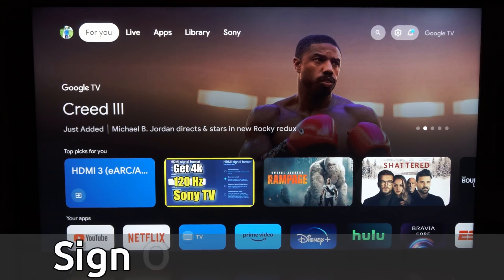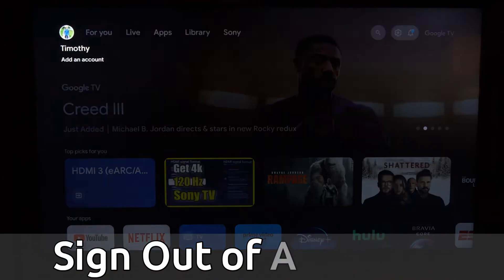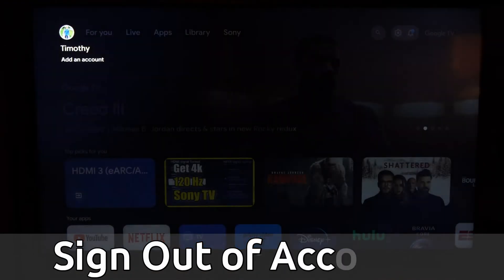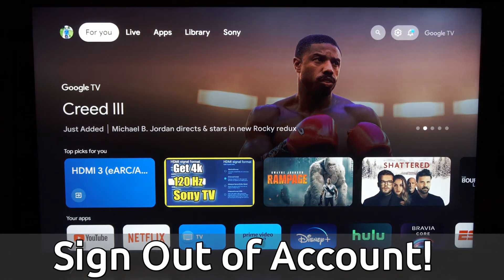Hey everyone, this is Tim from Your6Tech. Today in this video, I'm going to show you how to sign out of your Google account on your Sony TV using Google TV.